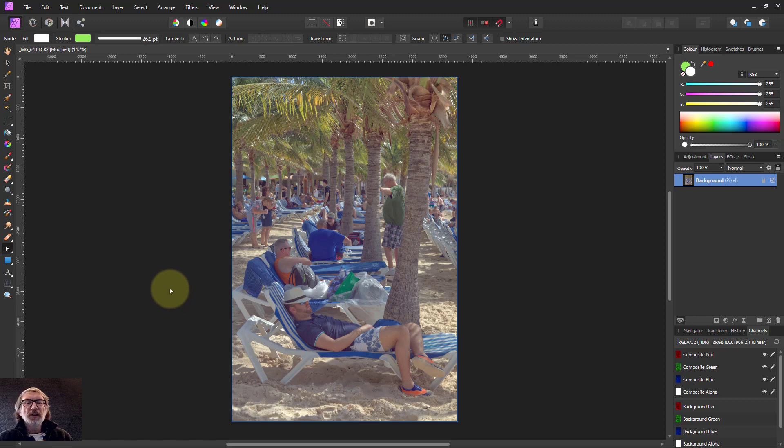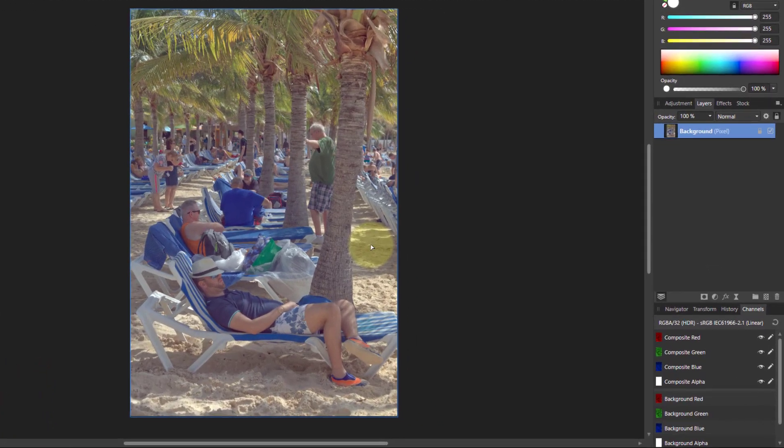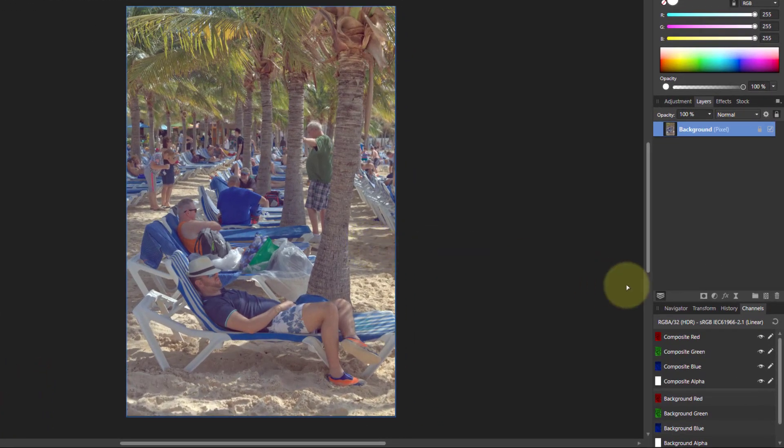Hello and welcome to In Affinity. Sometimes when you've got a picture like this and you want to do an effect on it, you might go to curves.